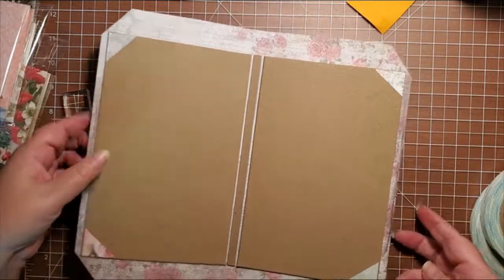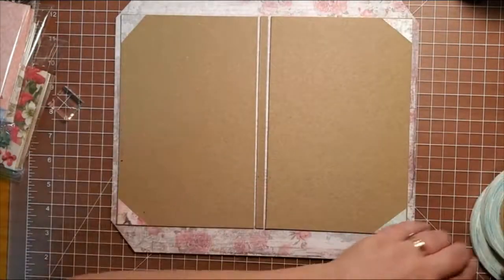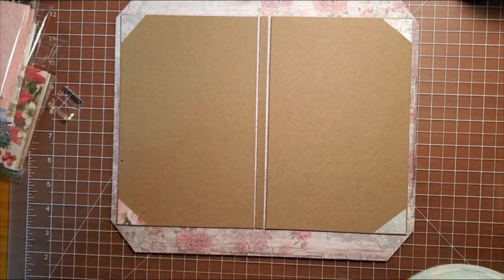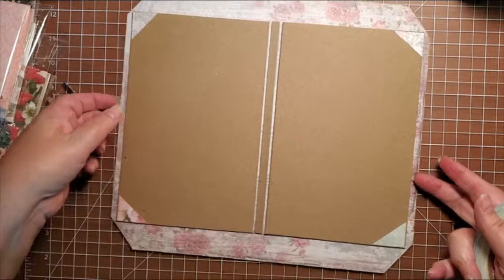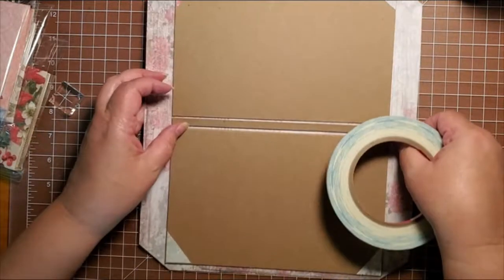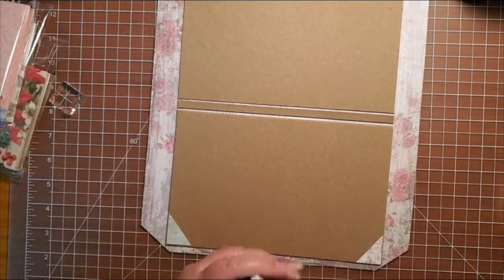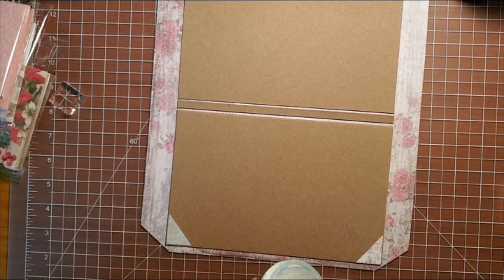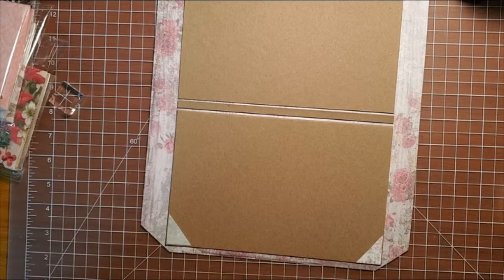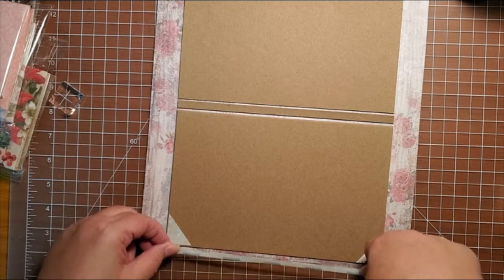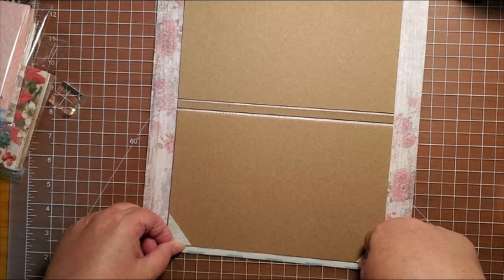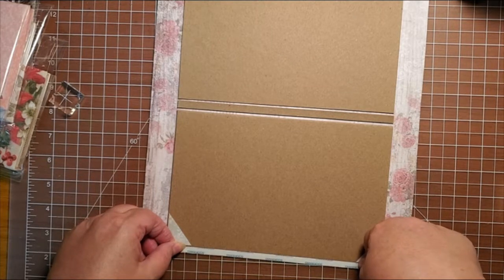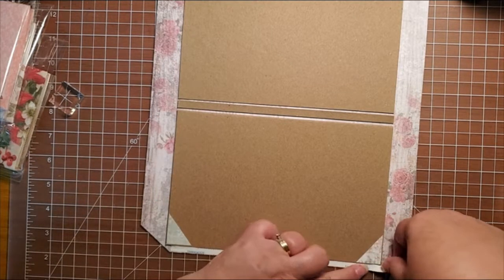Now we're going to put some score tape down. I have the quarter inch score tape that's going to go on these short sides.